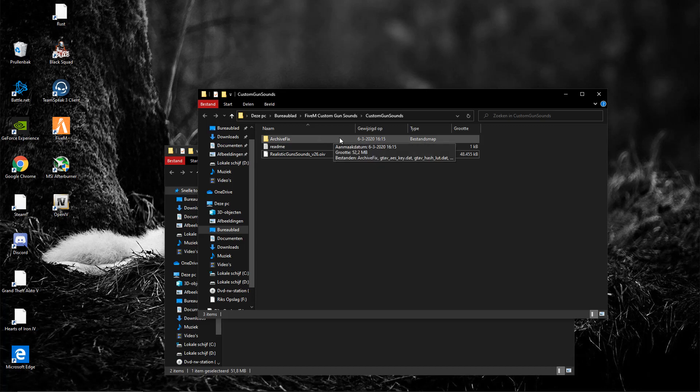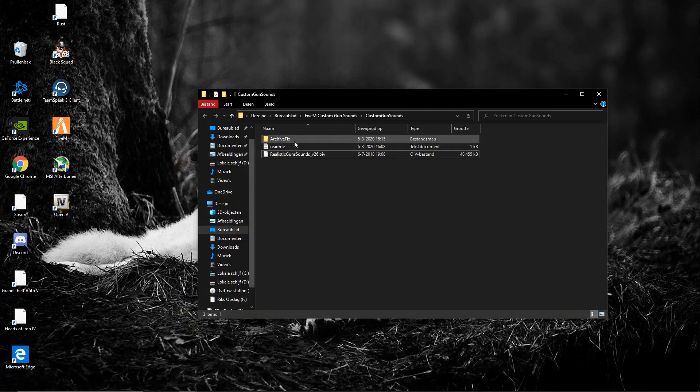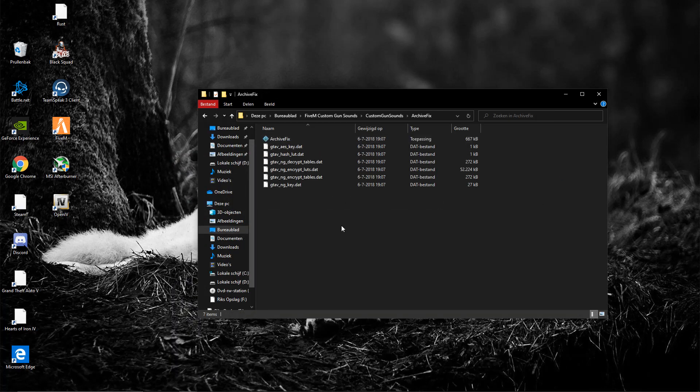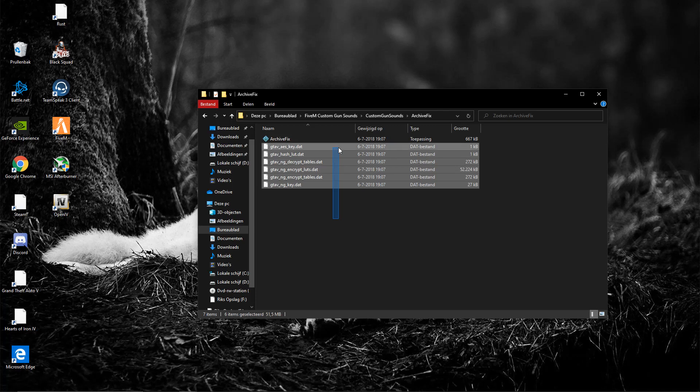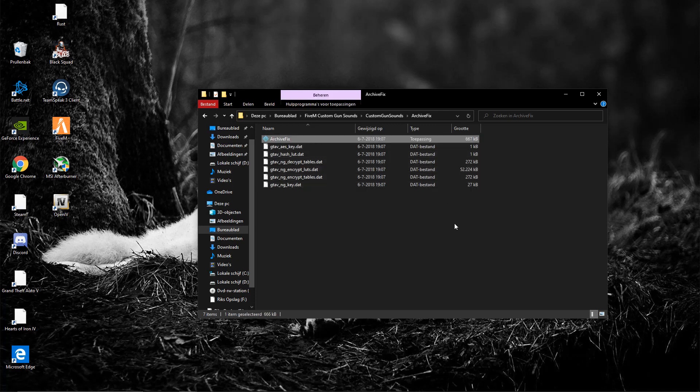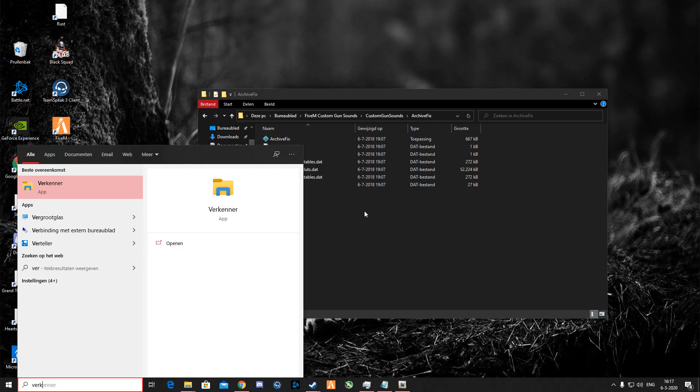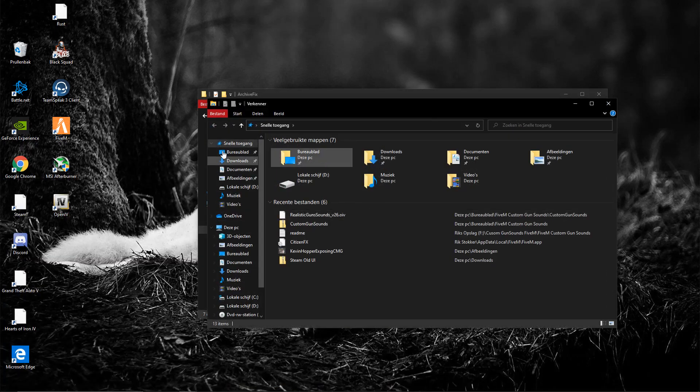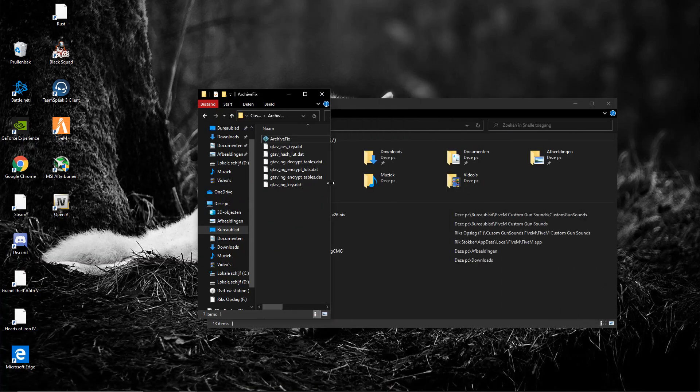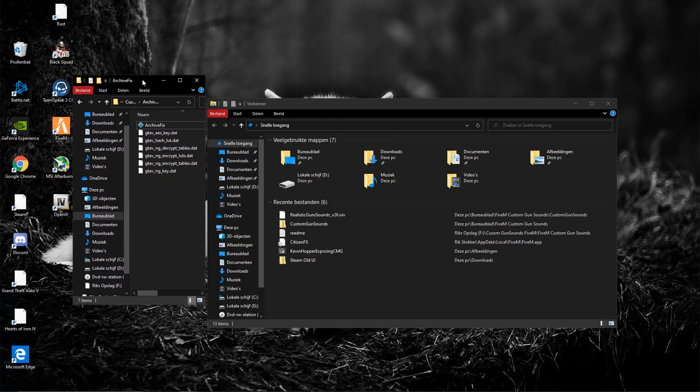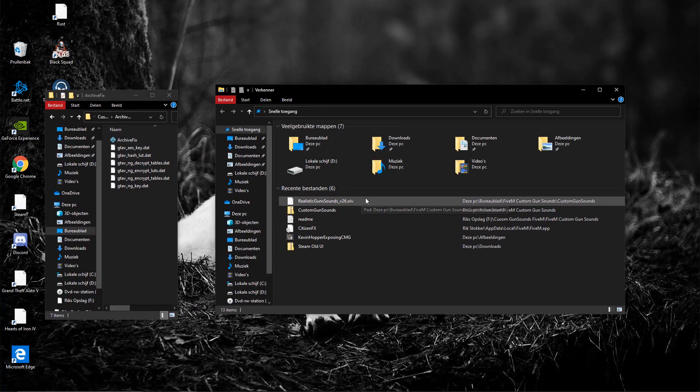So the second thing, obviously read the readme as well if you do not know what you're doing, but you've got a folder here named archive fix. There's quite some files in here, you can ignore all these except this one. All right, so what you want to do is open up file explorer. You want this window open but you can minimize it if you want to.